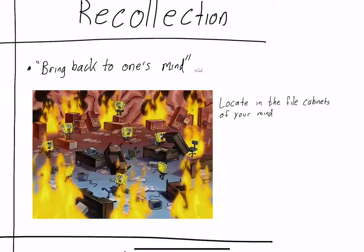Recollection on the other hand is like bring back to one's mind. I think of that scene in SpongeBob where he's trying to recall his name. It's on a piece of paper stored in one of those file cabinets stored in one of the computers and he's searching all over trying to recall it and he can't because it's not there.